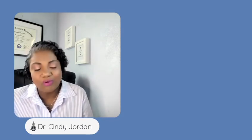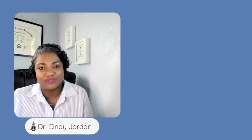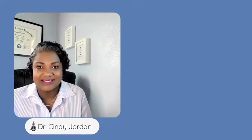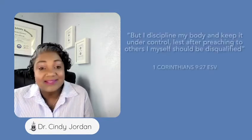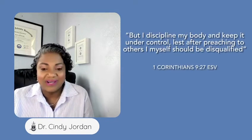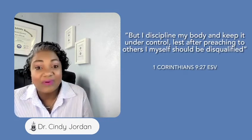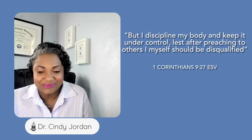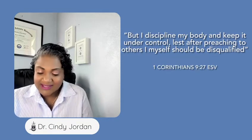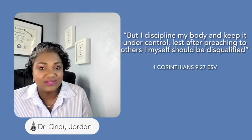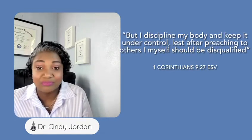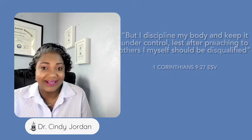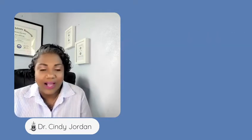Apostle Paul wrote in 1 Corinthians 9:27, and it says, but I discipline my body and keep it under control. At least after preaching to others, I myself should be disqualified. Wow.